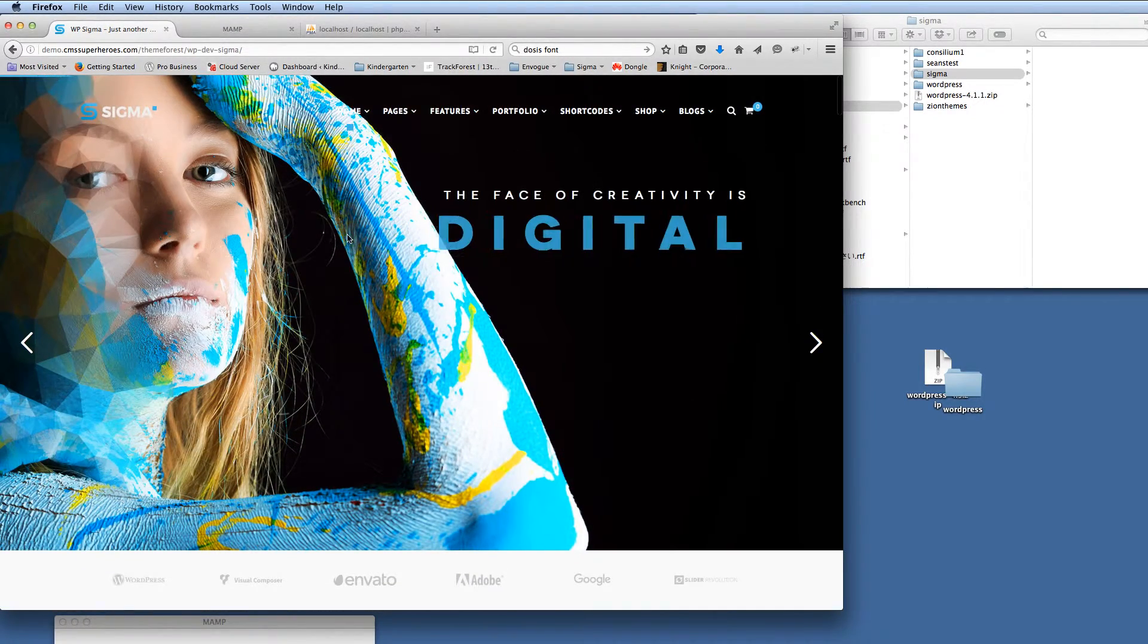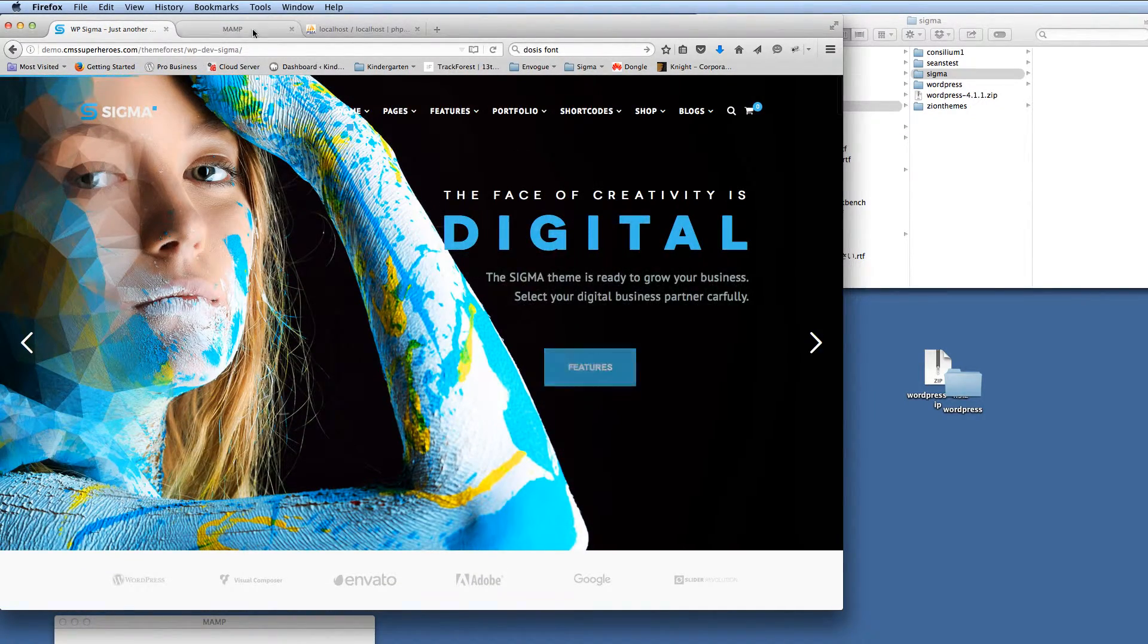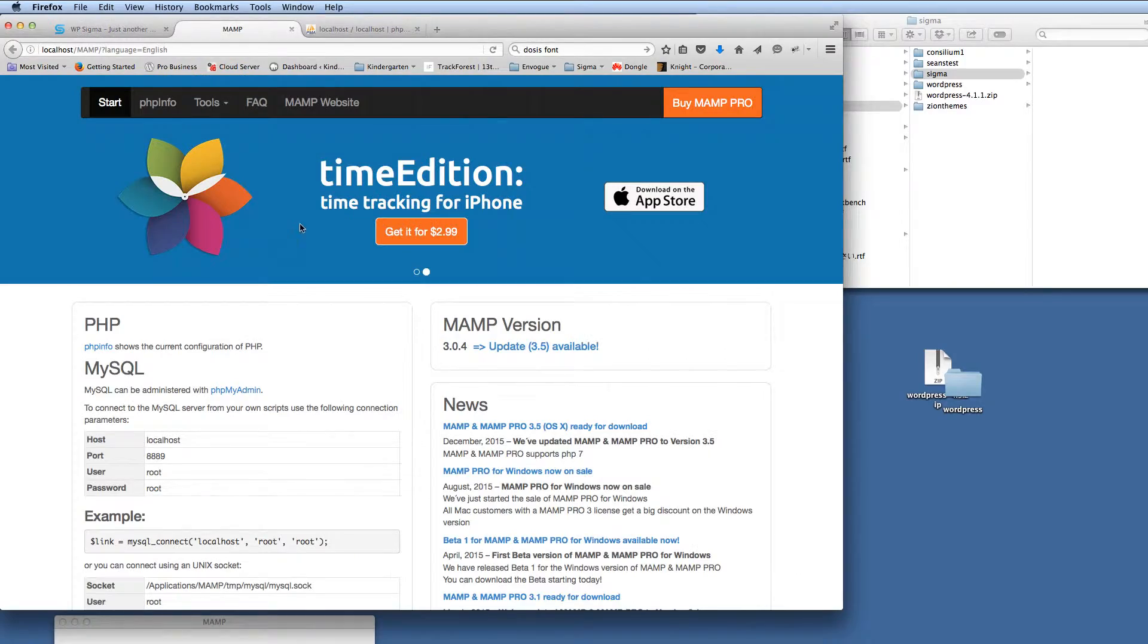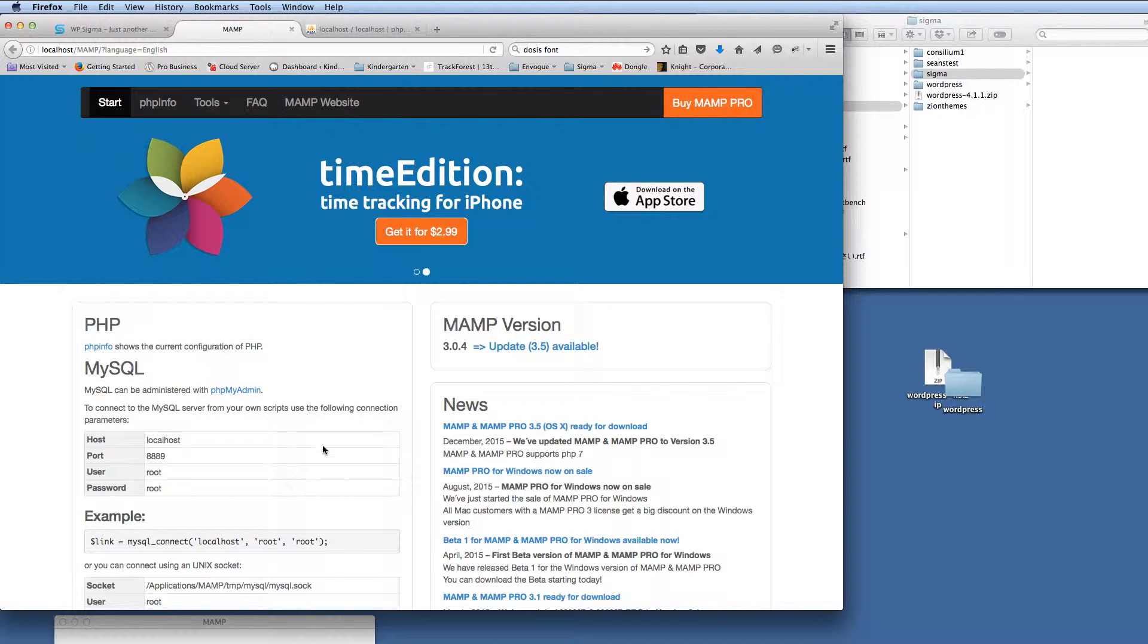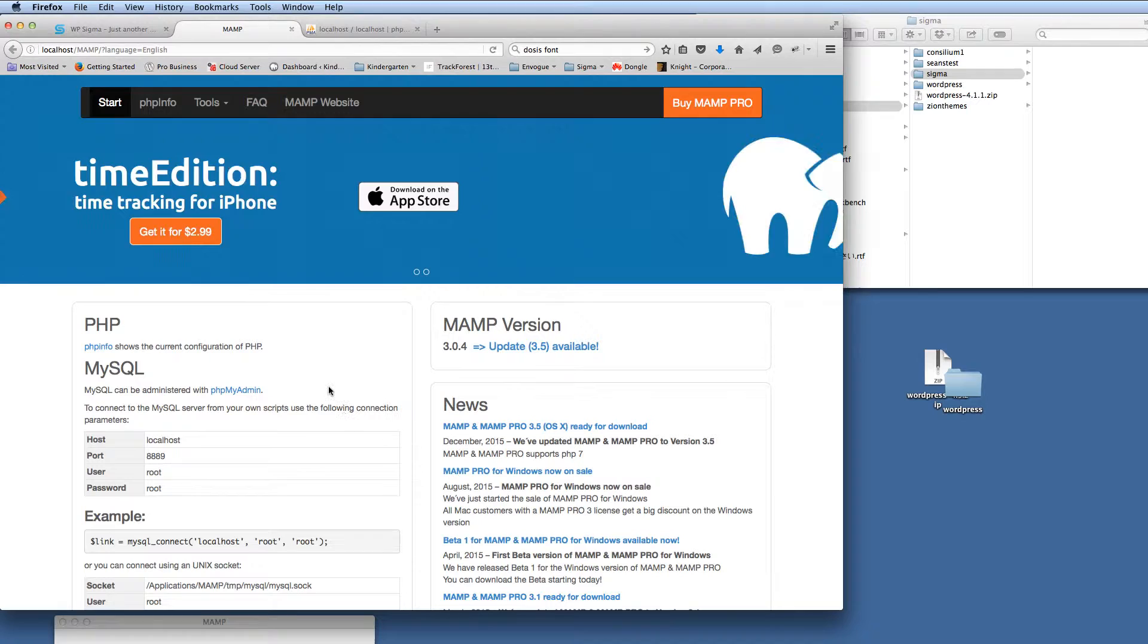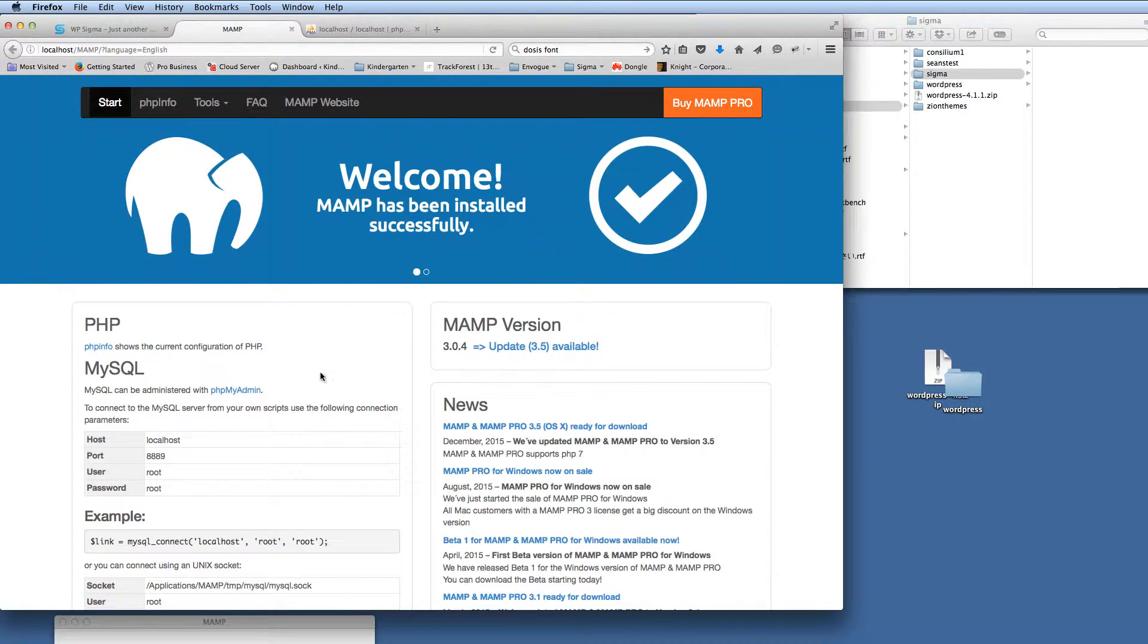So the first thing that I'm going to do is, because I'm on a Macintosh, I'm using MAMP to create a local environment so that I can install WordPress. On the PC you might be using WAMP.